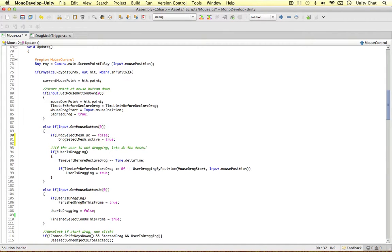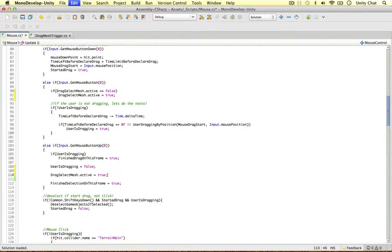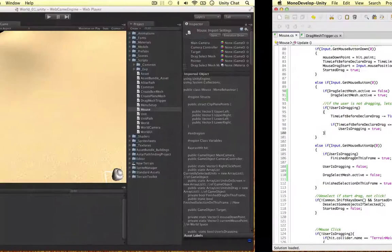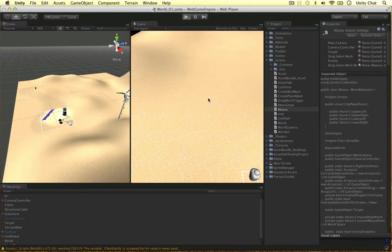I'm going to use active. And when we've stopped dragging — so when we release the mouse — user is dragging equals false, and also drag select mesh active equals false as well. So just a couple of lines of code. Let's test this out and see if it works before we move on.